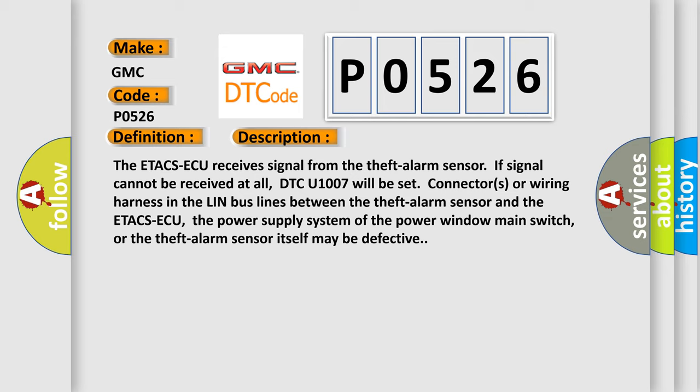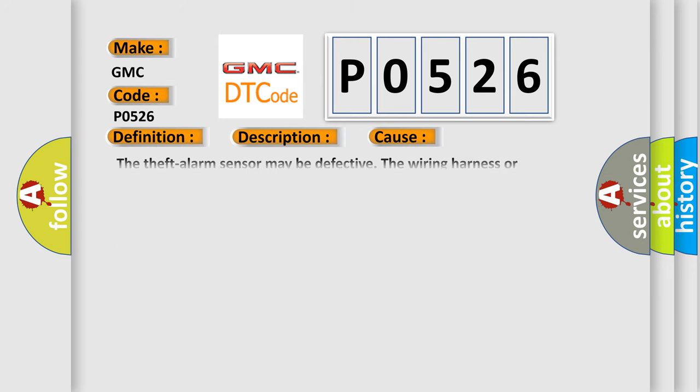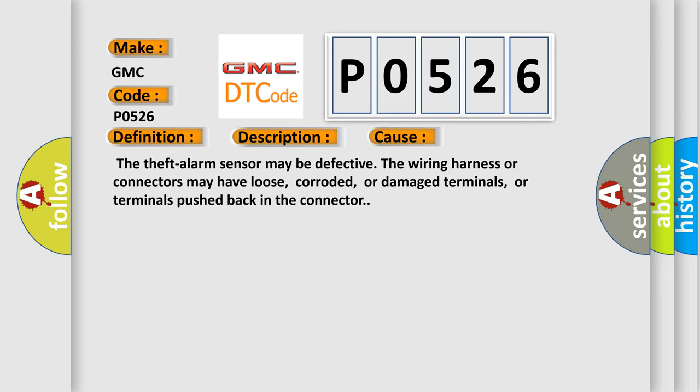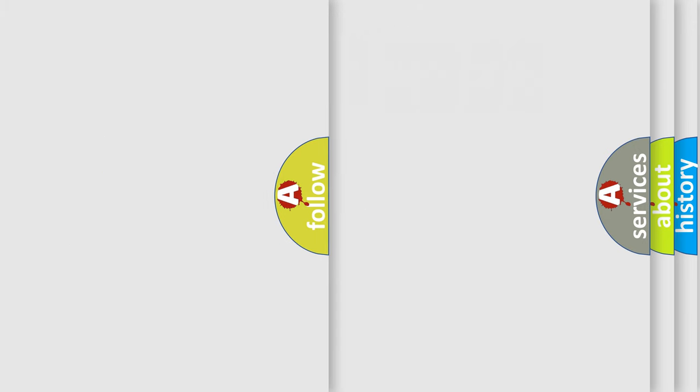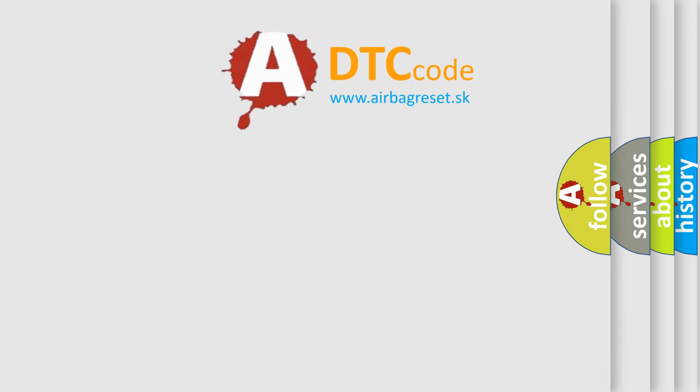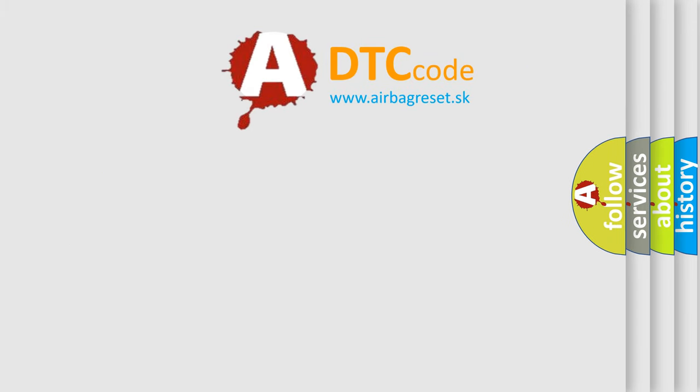This diagnostic error occurs most often in these cases: The theft alarm sensor may be defective. The wiring harness or connectors may have loose, corroded, or damaged terminals, or terminals pushed back in the connector.